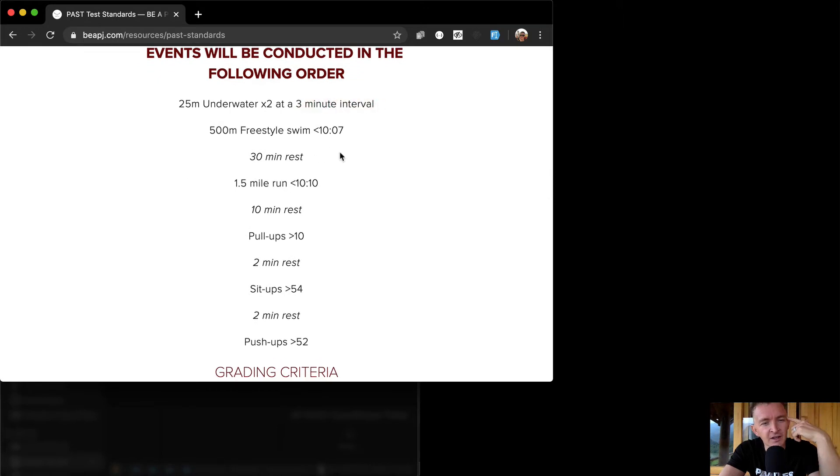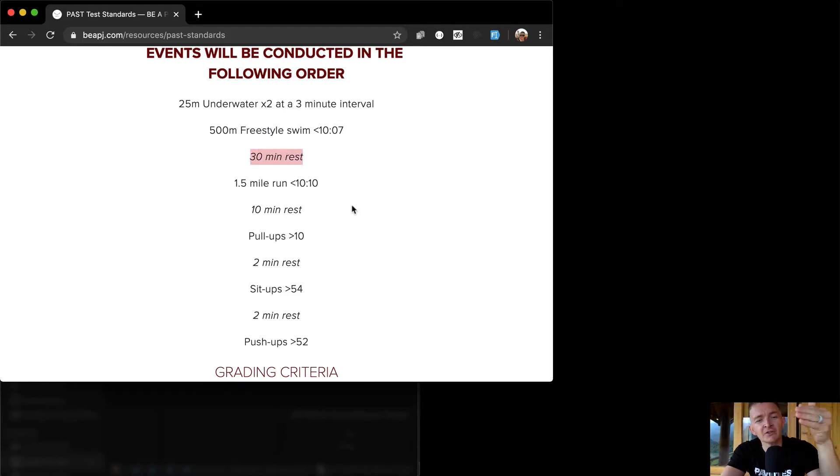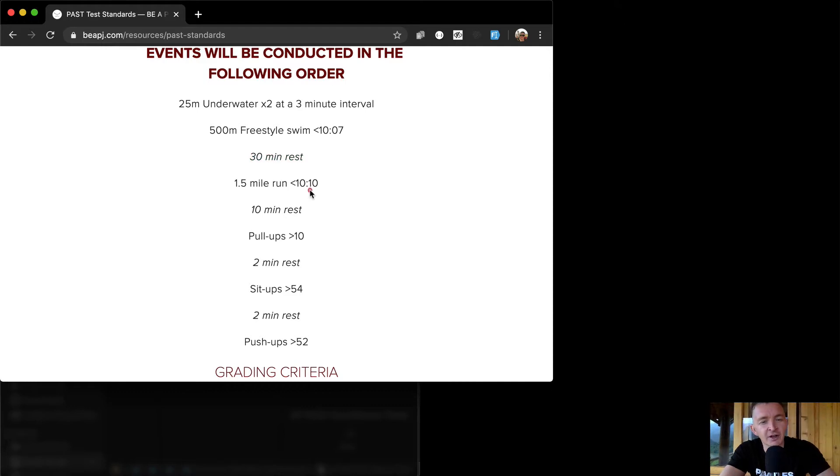Then you do a 500 meters freestyle swim, 30 minute rest and then at the end of the 30 minute rest I want the app to say we're ready to go. Then you do a 1.5 mile run in under 10 minutes and then you have 10 minutes rest.